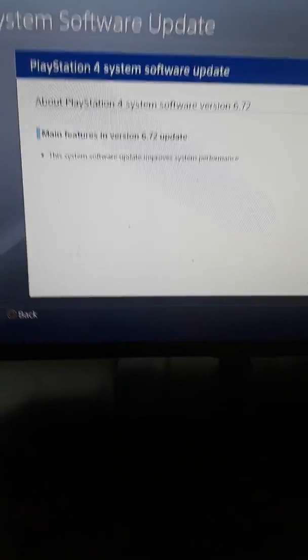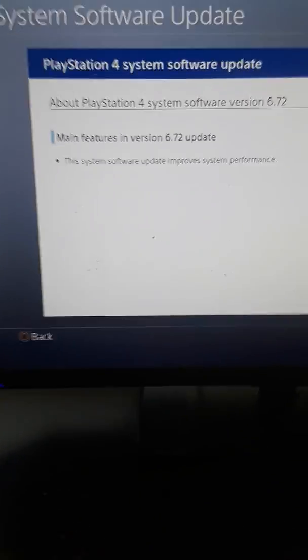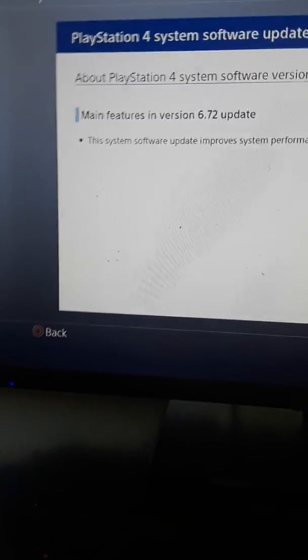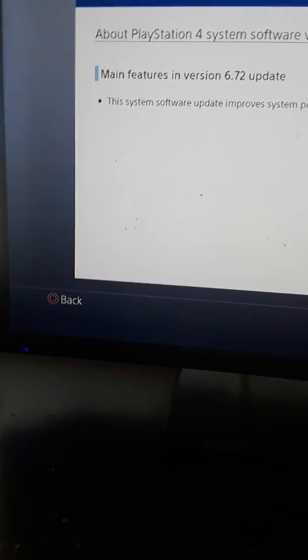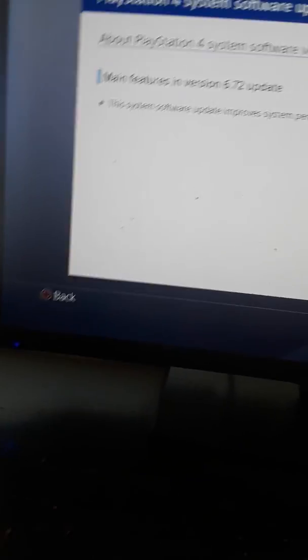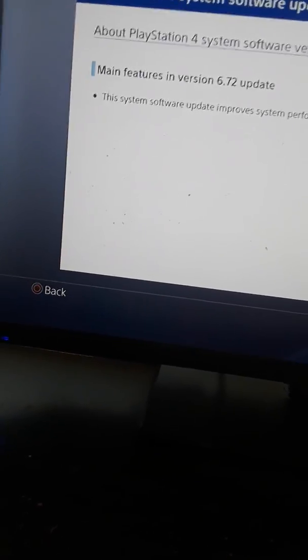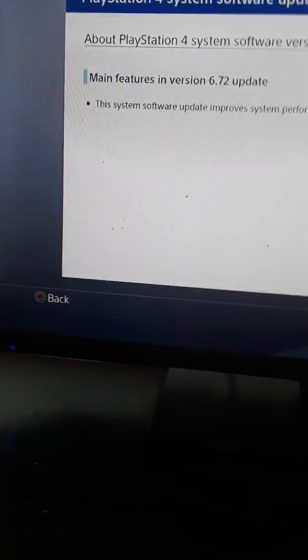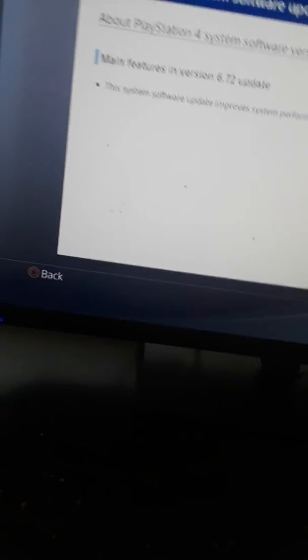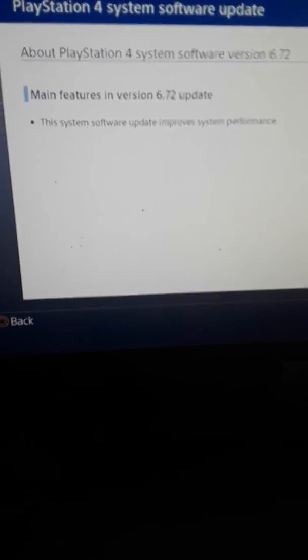Okay everybody, what's going on. I'm bringing you another system software update. We are getting ready before the 7.0. We don't even know when the 7.0 gonna drop. I hope it does because I'm still waiting for that.